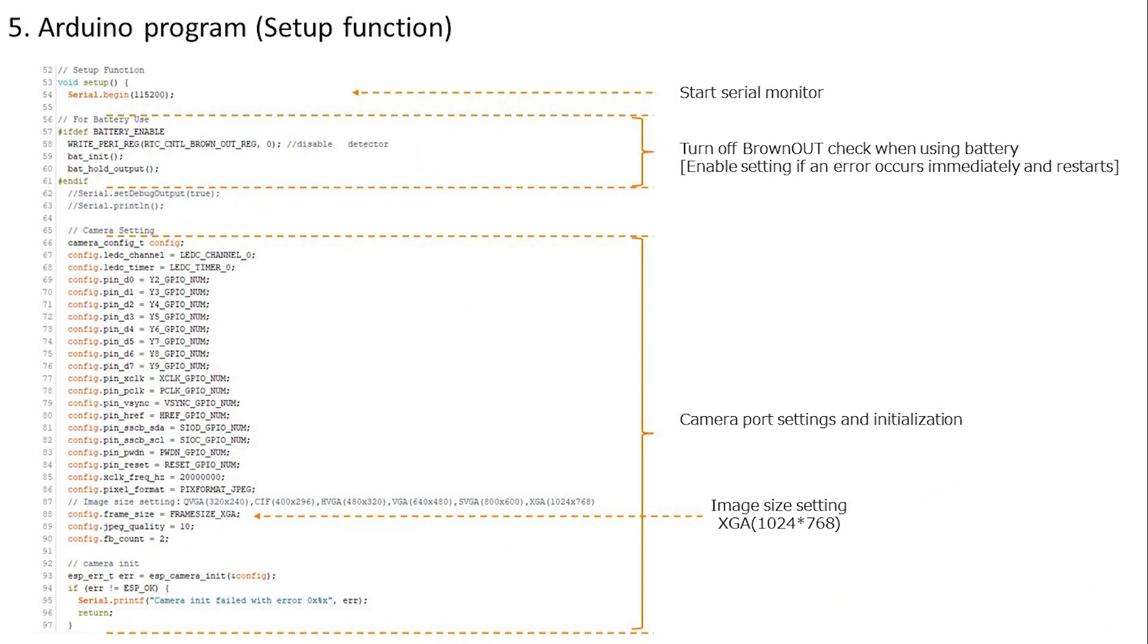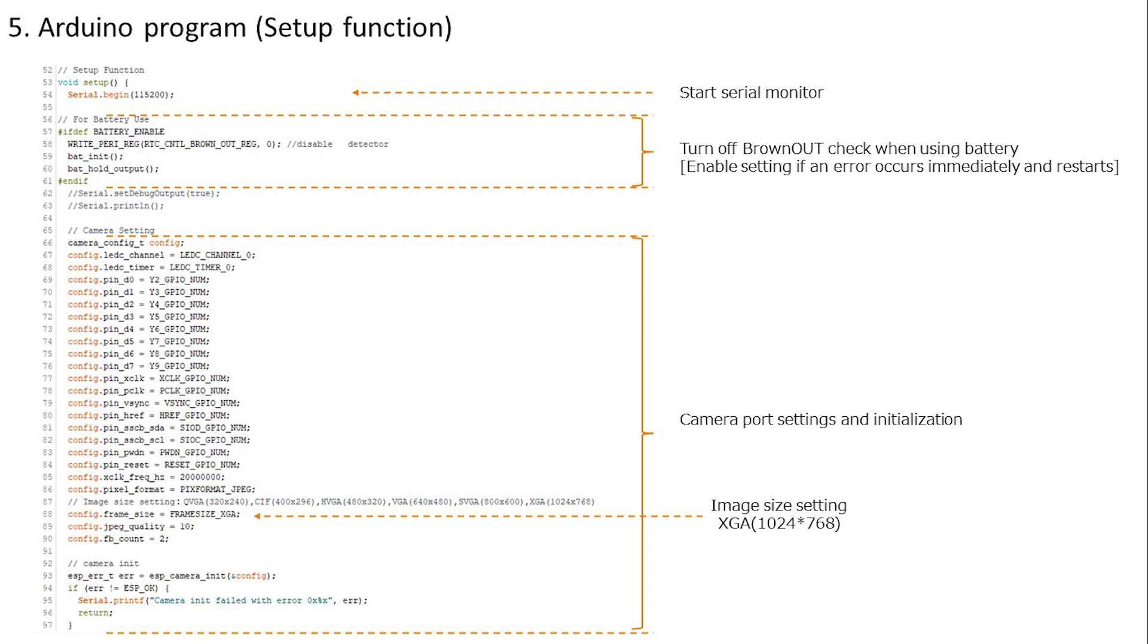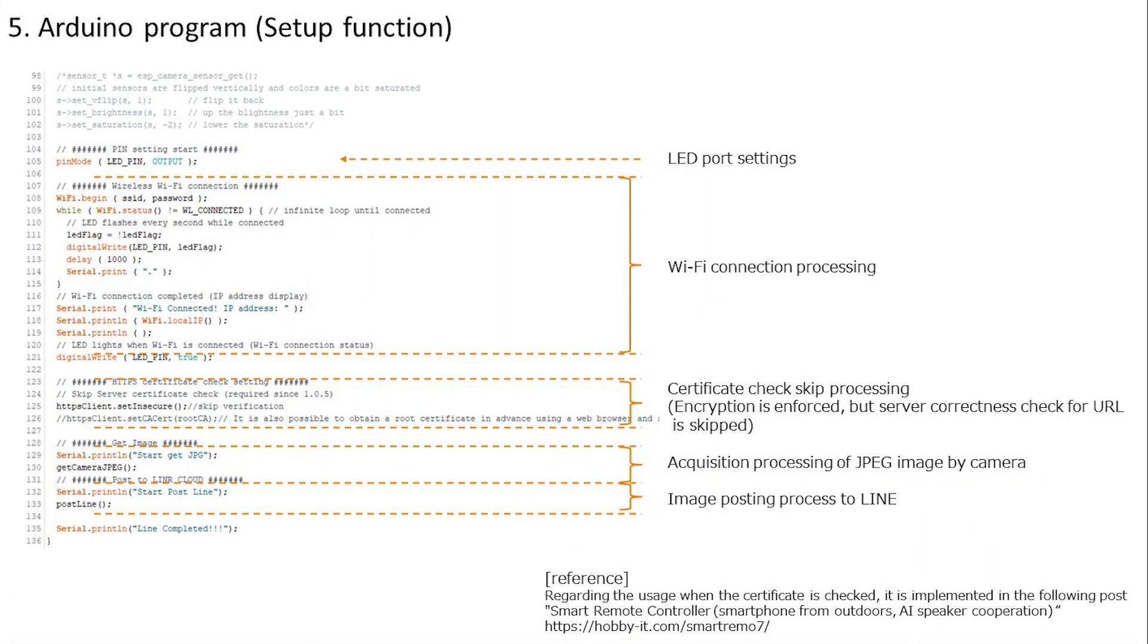The setup function starts the serial monitor first. Next, the voltage drop check is described, but this part will not be executed because it will not be stopped this time. I think that it may be stopped if brownout voltage drop errors occur frequently, such as when using a battery. Next, the initial settings of camera are performed. This determines the image size. This time it's a still image, so I'm using the XGA size of 1024 times 768. Change this value if you want to change the image size.